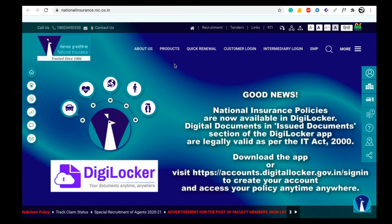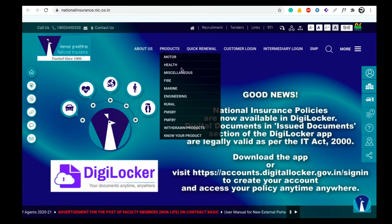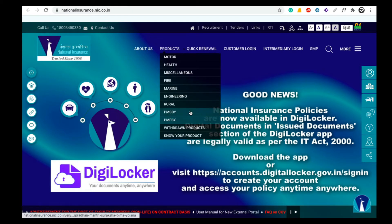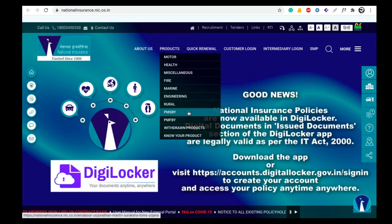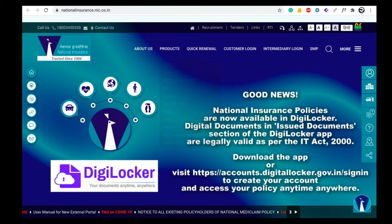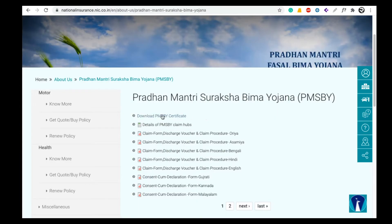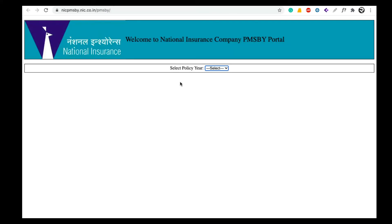This website has a section called Products. I will show you with the cursor. Click on PMSBY. Click on the info page and open it. Now we have this page open.